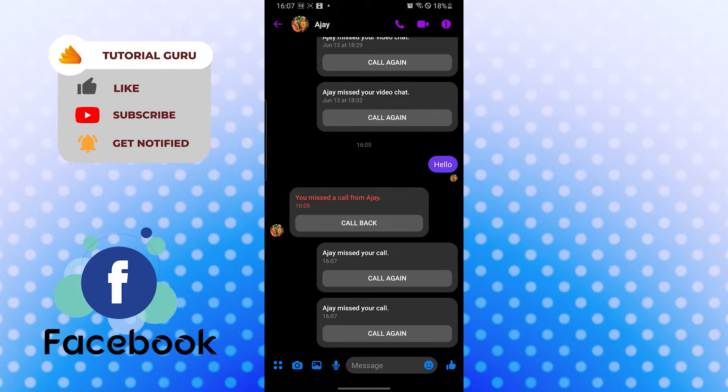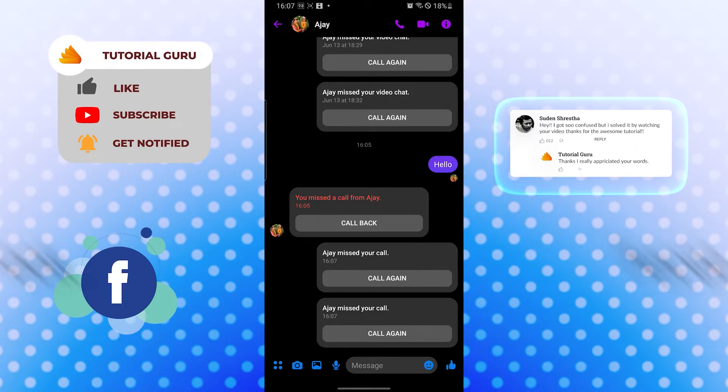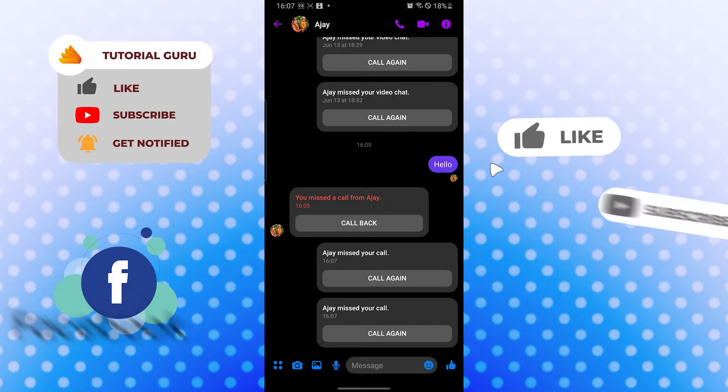And there guys, this is how to know if someone is on another call on Facebook Messenger. If you have any confusion or questions regarding this topic, don't hesitate to comment in the comment section below.